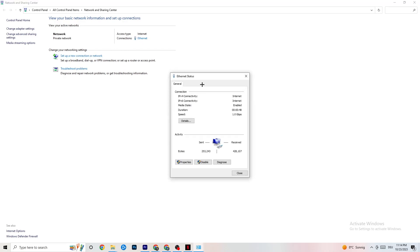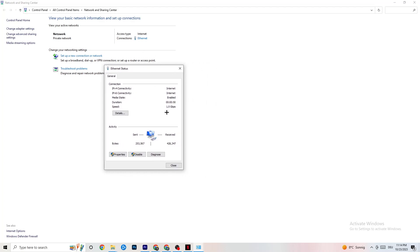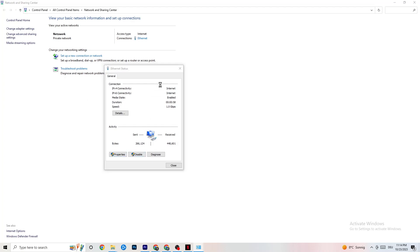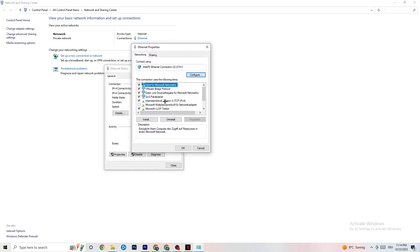Go back and click on Ethernet to see more data about your connection. Click on Properties — note that you'll need administrator rights to access this, so make sure you're running in administrator mode.